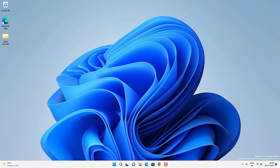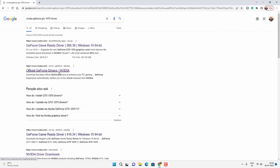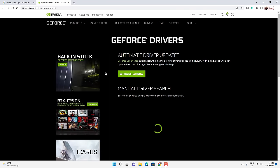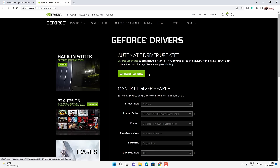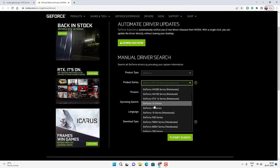If this is not working, you have to manually update your graphics card driver from the official website of the graphics card manufacturer. Go to Google and type the graphics card model number and search for the driver. If you have an Nvidia graphics card, go to the official Nvidia website where you can download the driver. You have two options: download the GeForce Experience tool to automatically update the driver, or manually search for and download the latest driver version.